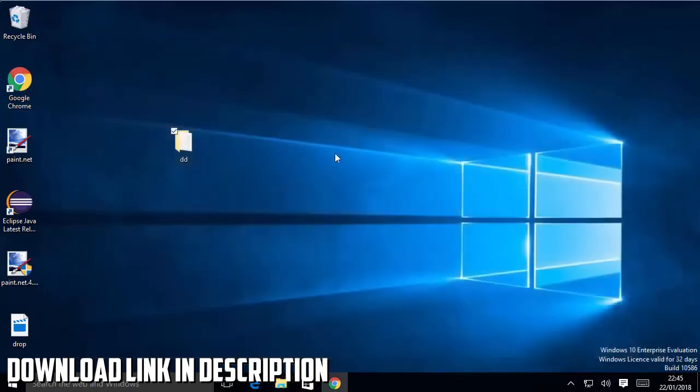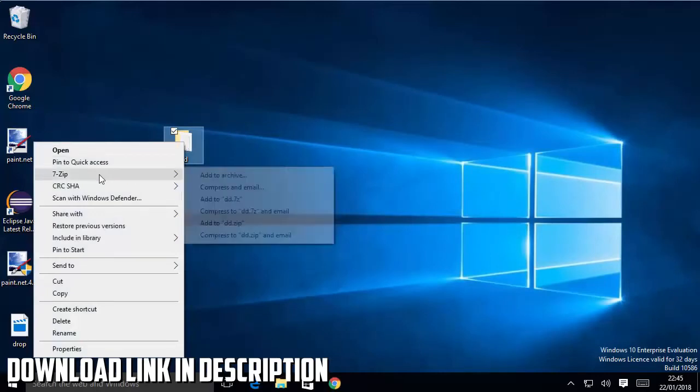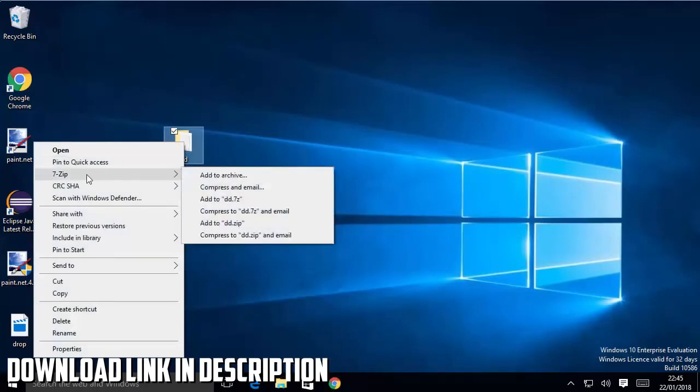Let's say I want to compress this, so I'm going to right click on this and you can see there is a 7-zip option. I'm going to just hover over this 7-zip option.